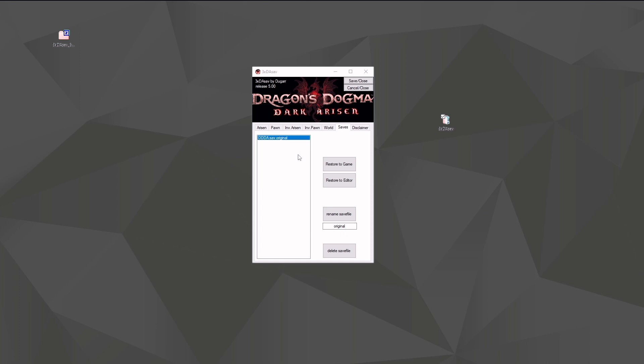And of course, if you use this editor for a while, this list will get pretty full because it makes a backup every time you start 3xDA SAVE. And all save files you don't want, you can just delete - it's gone. And it's really gone, it's not in your recycle bin or somewhere, it's really really gone. So be sure you want to delete it before hitting the button.